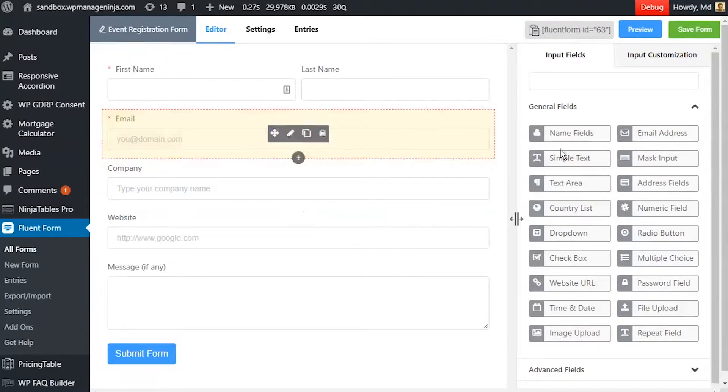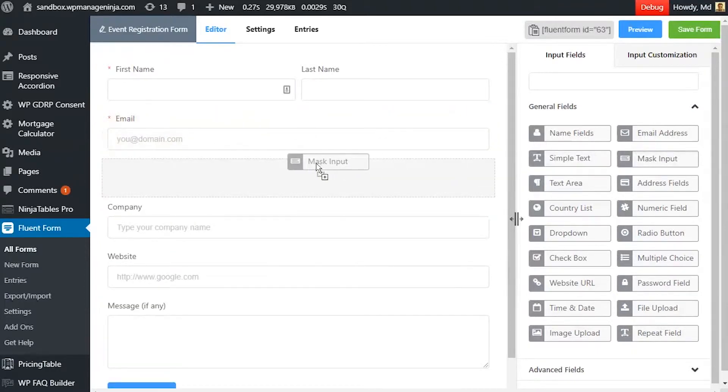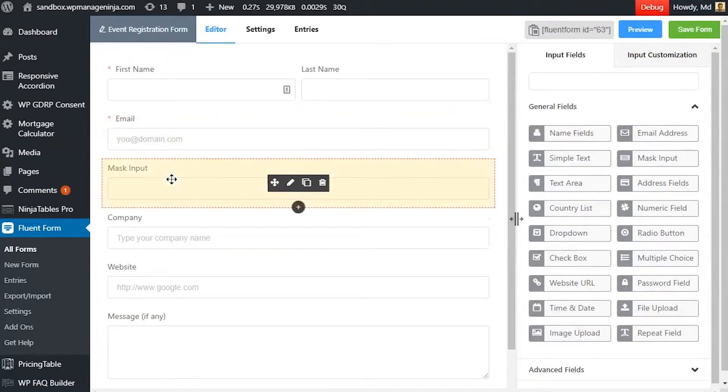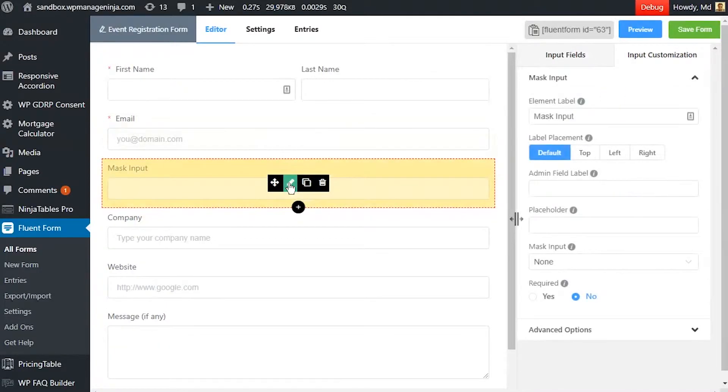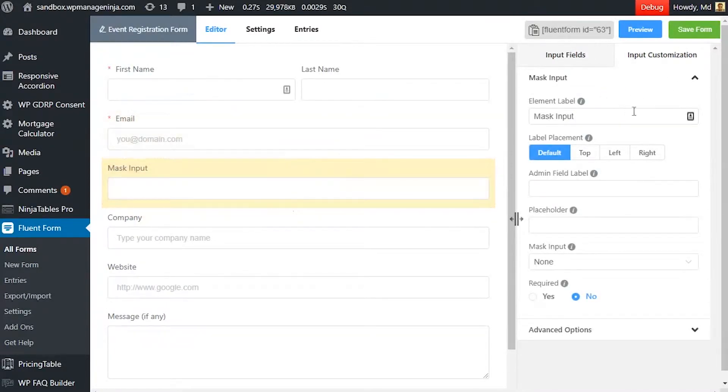Drag and drop the Mask Input Field button in your form editor from the Input Field tab. Hover on the Mask Input Field and click on the Edit button to customize it.